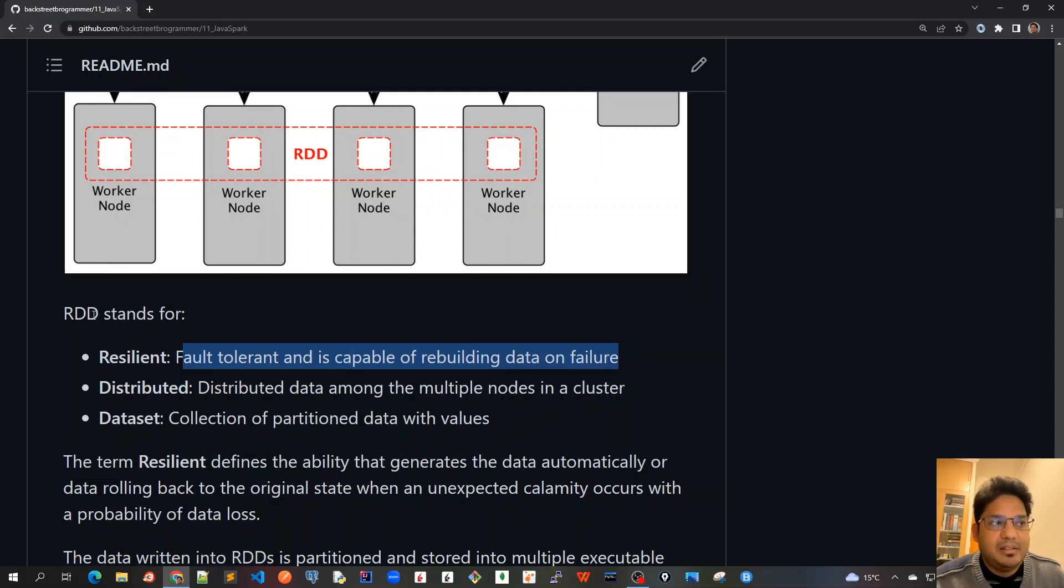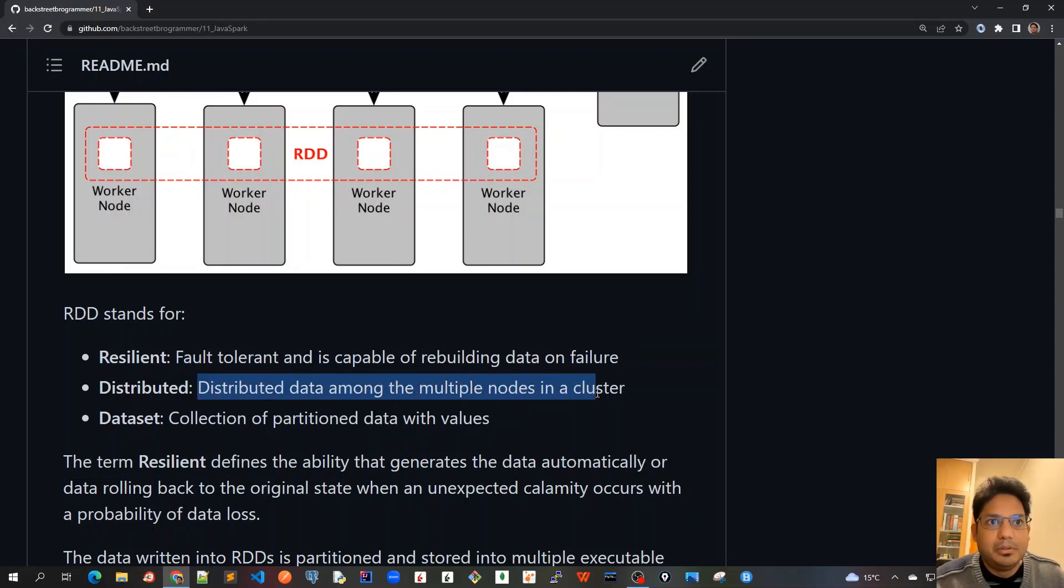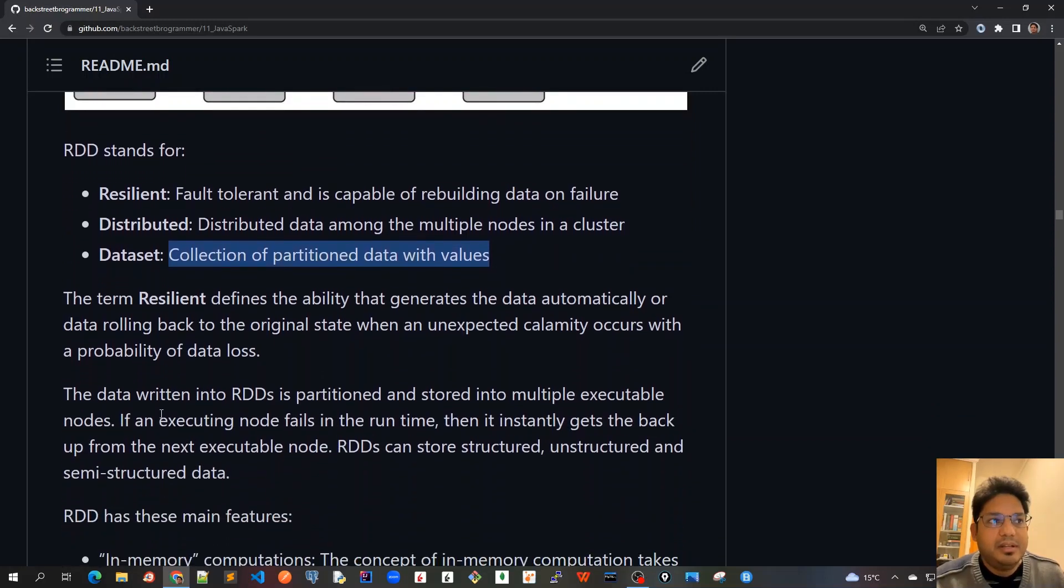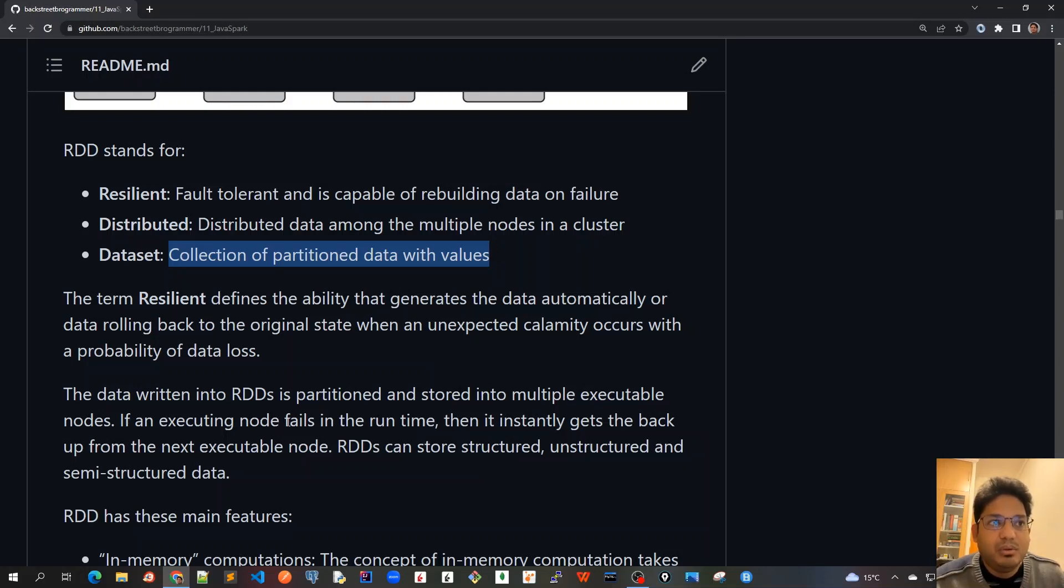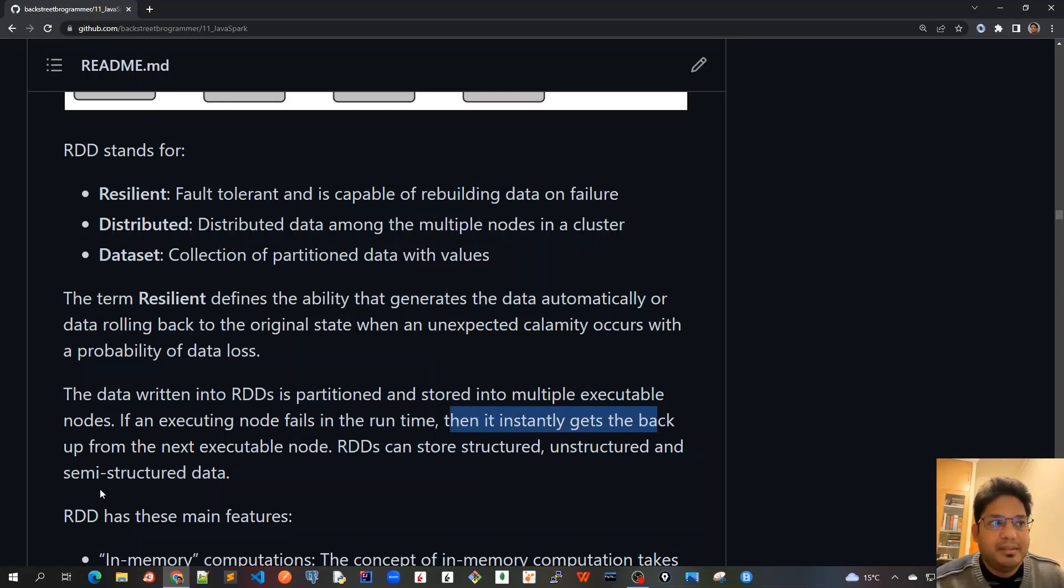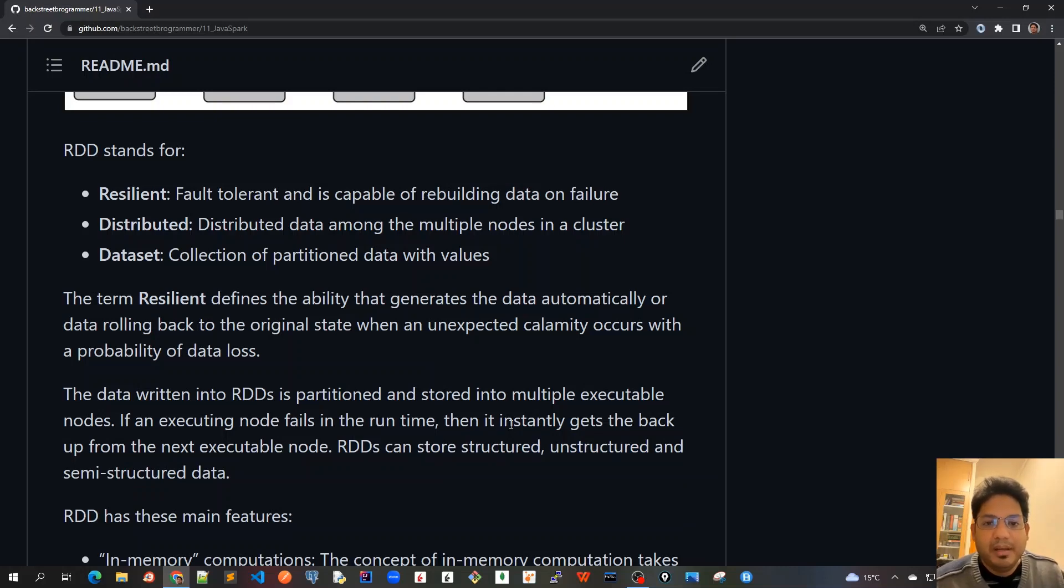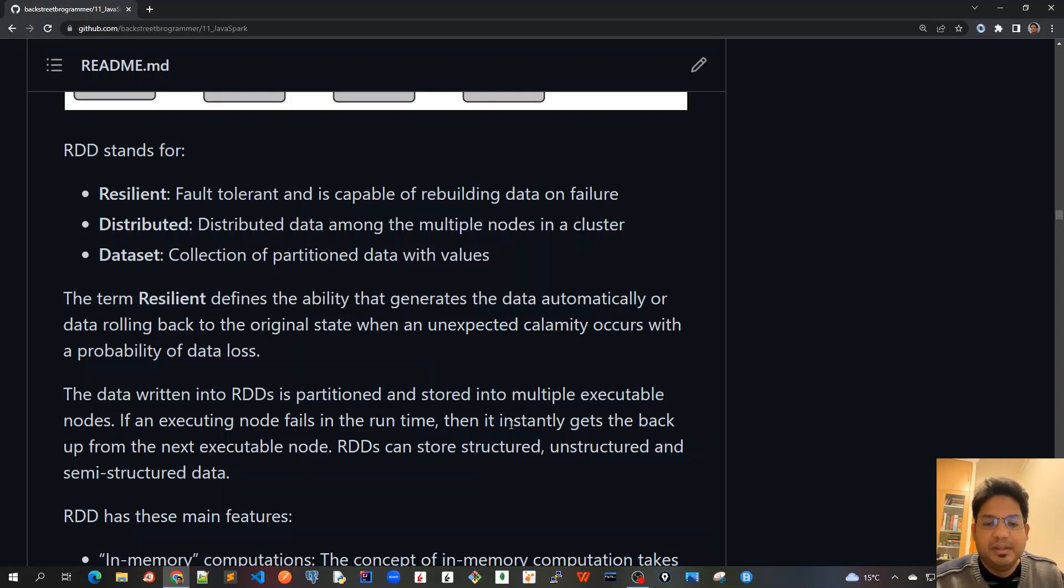The other D here is distributed - distributed data among the multiple nodes in a cluster, and dataset is collection of partitioned data with values. The data written into RDDs is partitioned and stored into multiple executable nodes. If an executing node fails in the runtime, then it instantly gets back from the next executable node. RDDs can store structured, unstructured and semi-structured data. This property of being resilient by logically dividing into several partitions across several worker nodes, and whenever one executor node fails, it can always recover from another executor node. This makes it resilient and this is the most important feature of RDD.